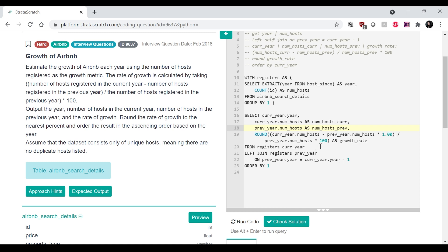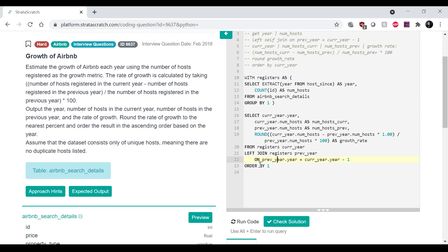number of hosts minus previous year times 1.00 divided by the previous year, and then multiply that by 100. That's the growth rate. And then we round by the growth rate. Okay. So we did that. And then finally we order by the current year. So order by one. Okay.